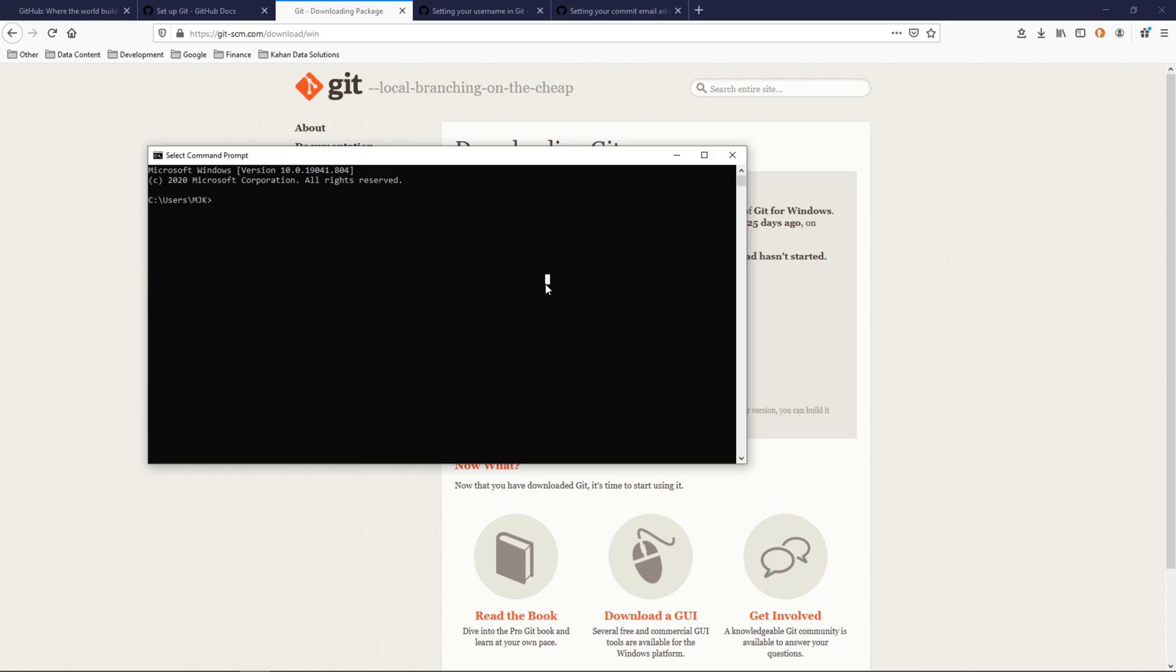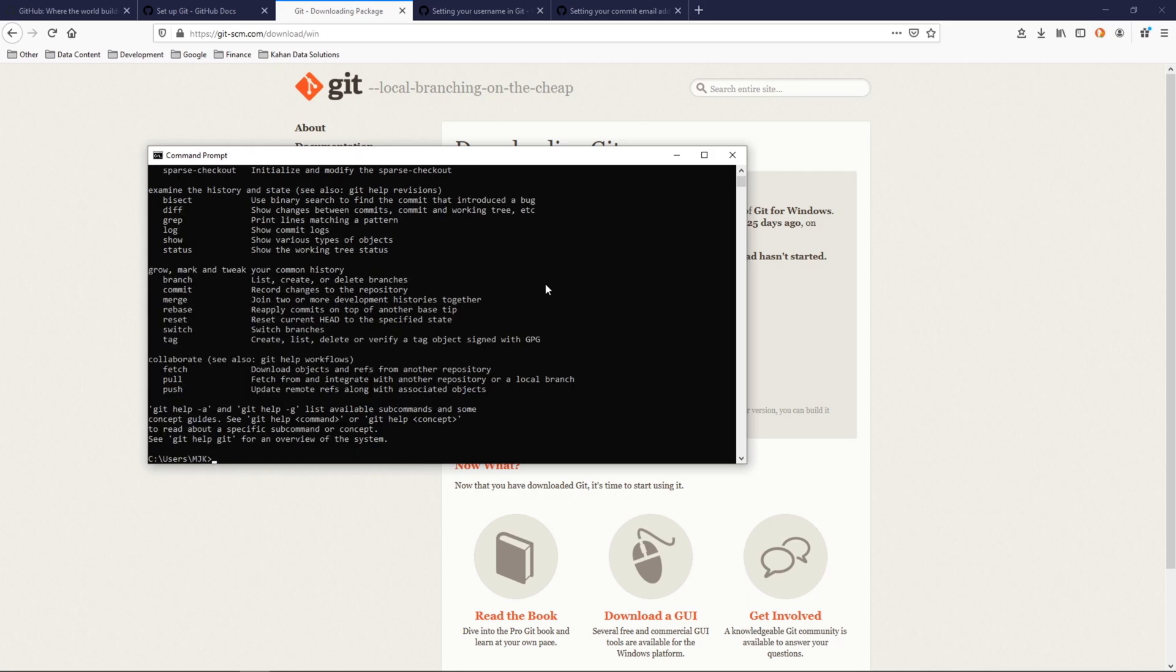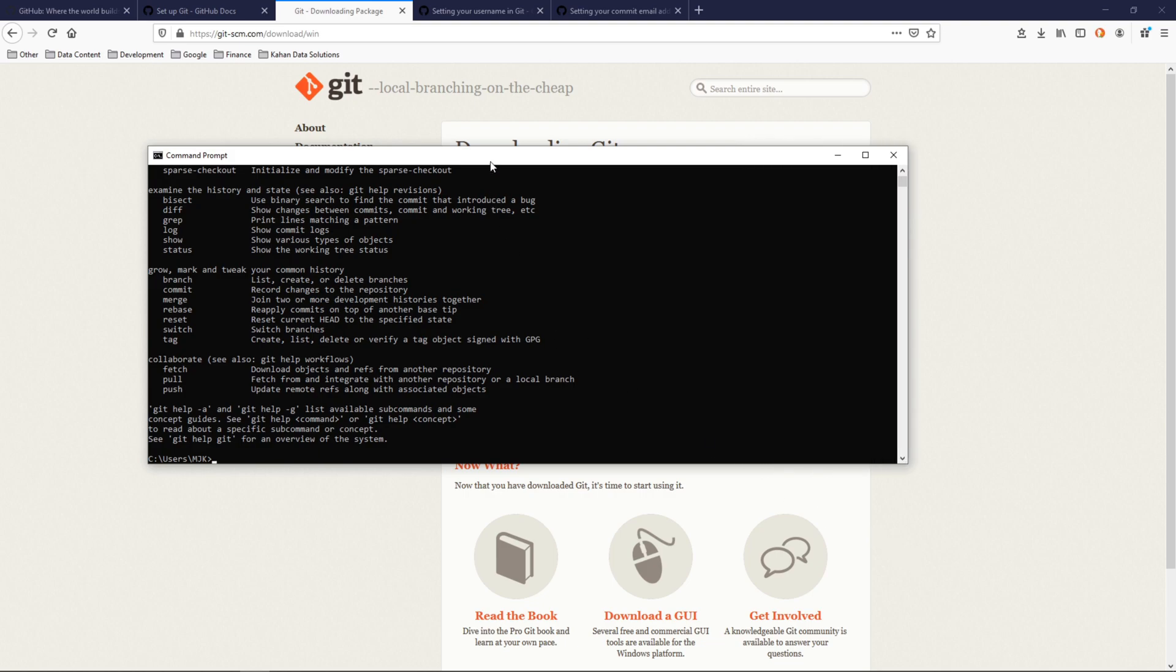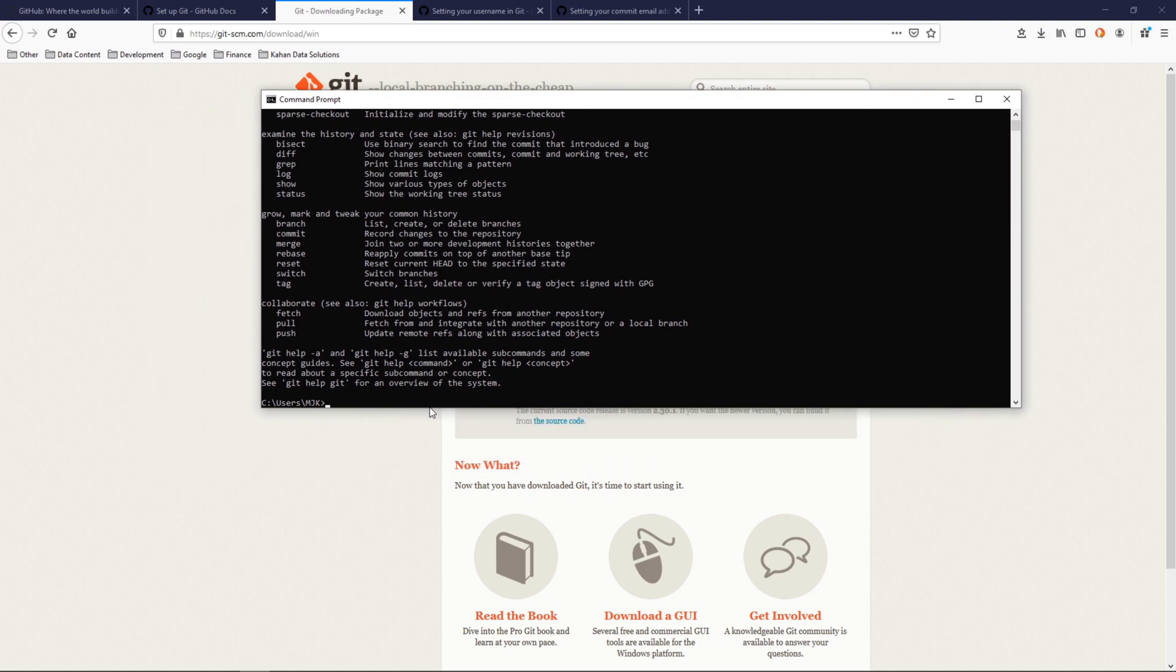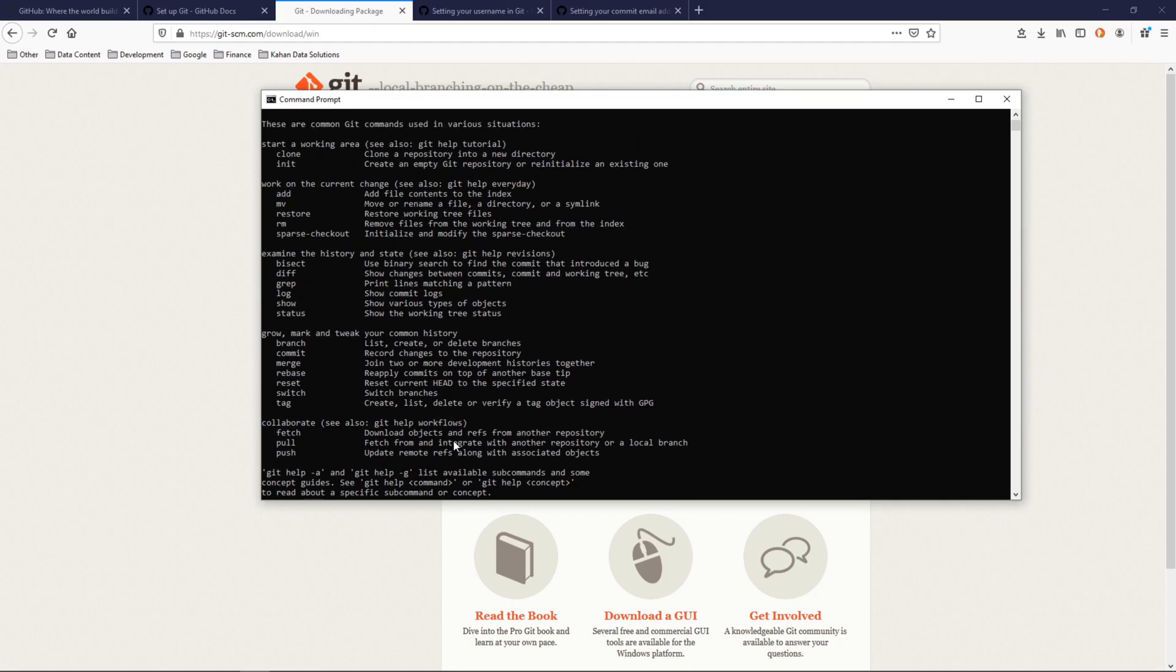So I've opened up here a fresh command prompt. I closed down the one I had before, and now if I do Git, here we go. We have a bunch of options here, so Git is successfully installed on our machine.